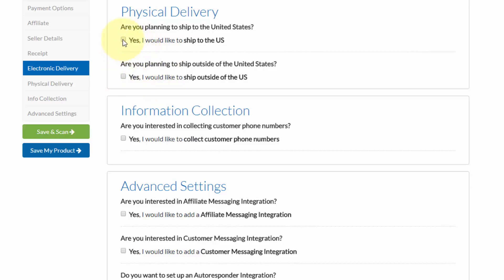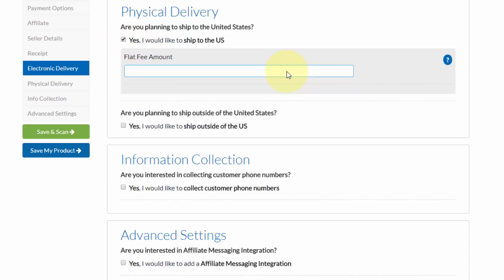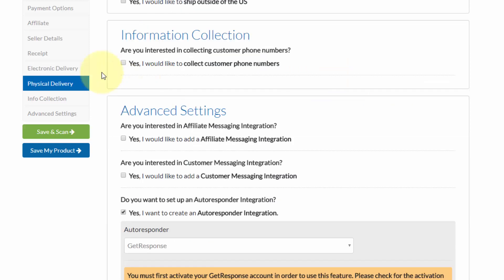In this example, we'll click on shipping within the US, and then we can put in our flat fee amount for shipping, just like that. And next, we can also choose whether or not we're interested in collecting our customer's phone numbers.